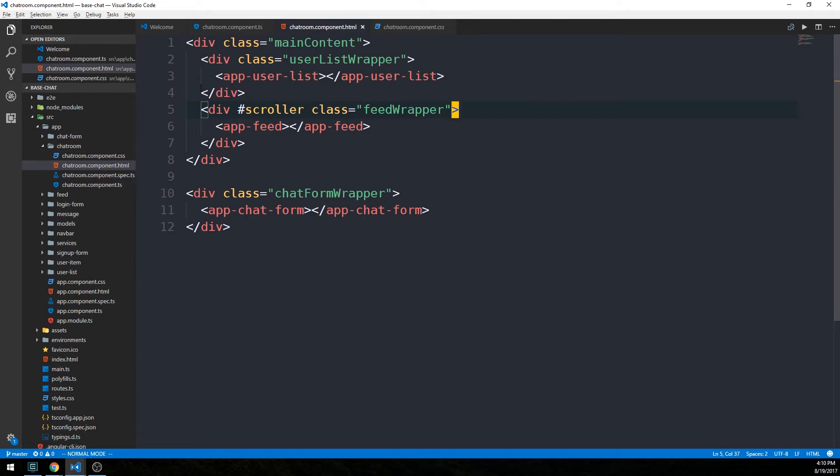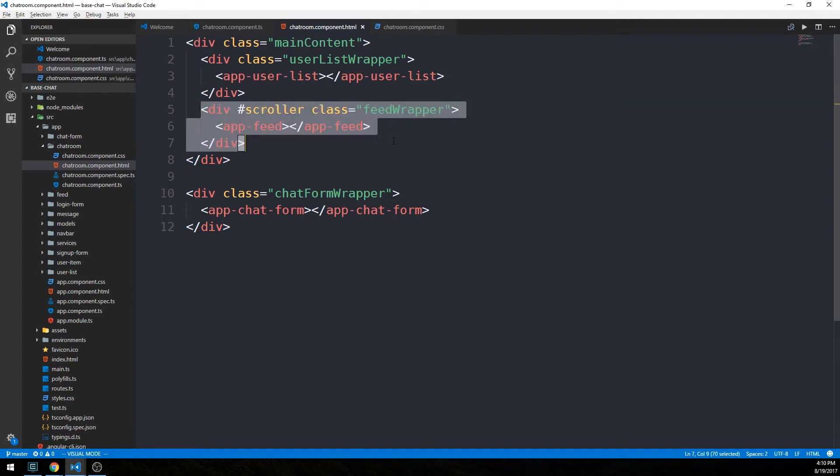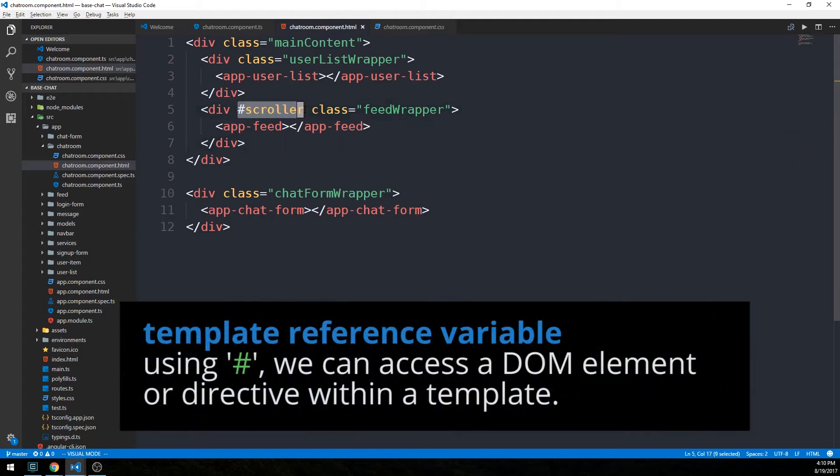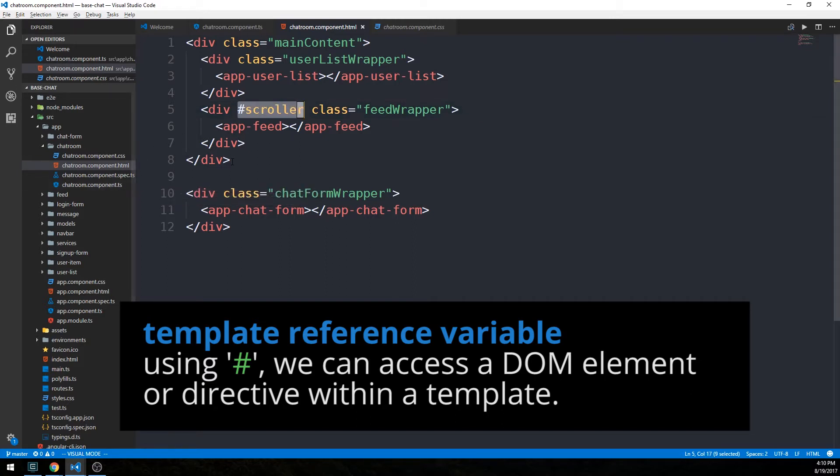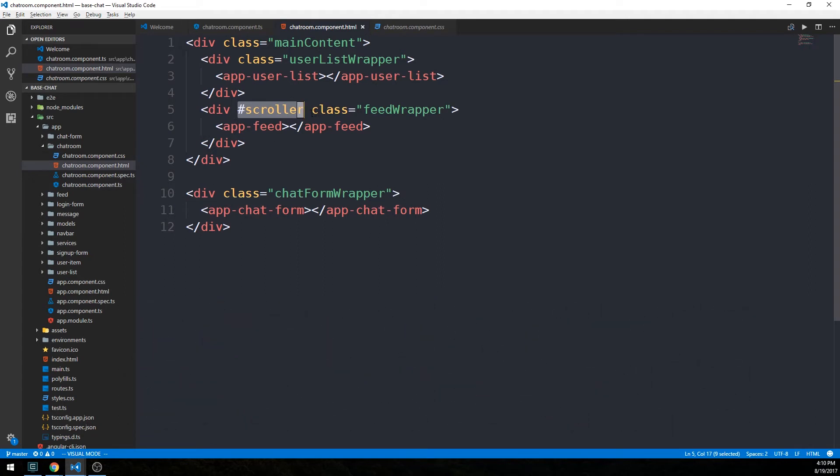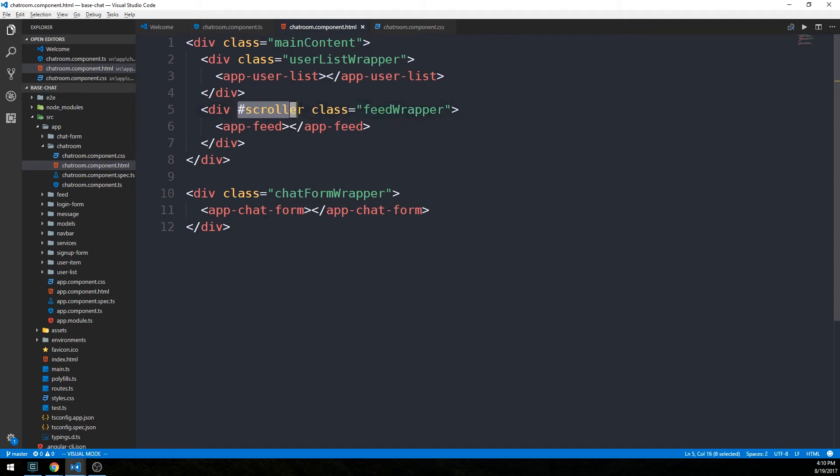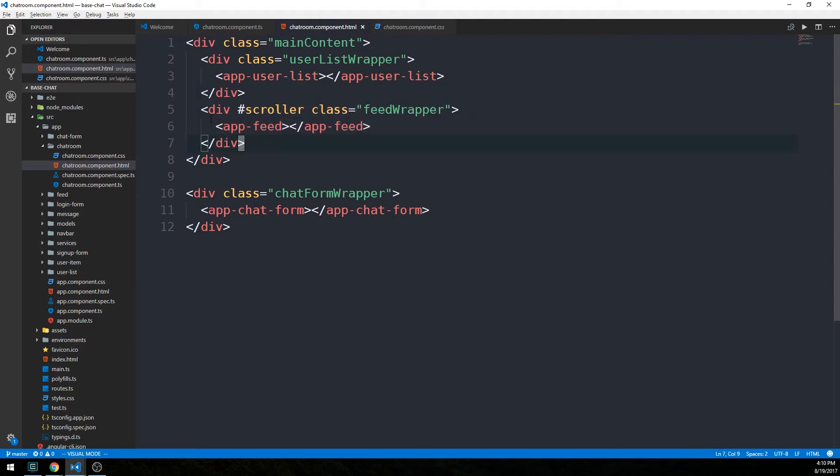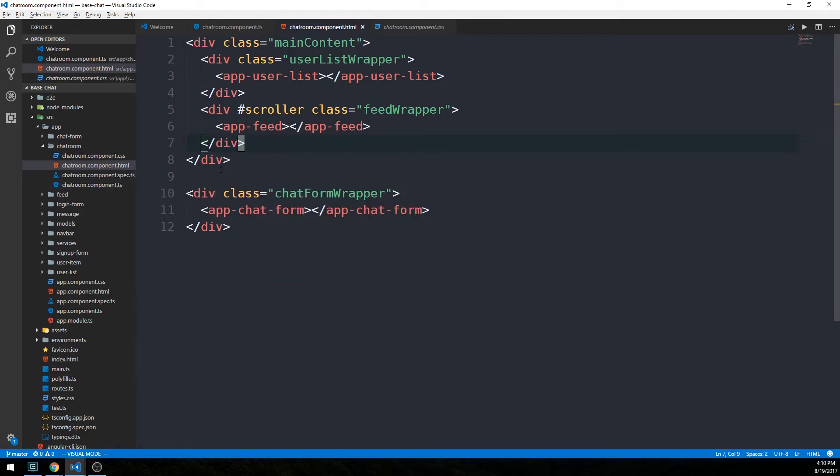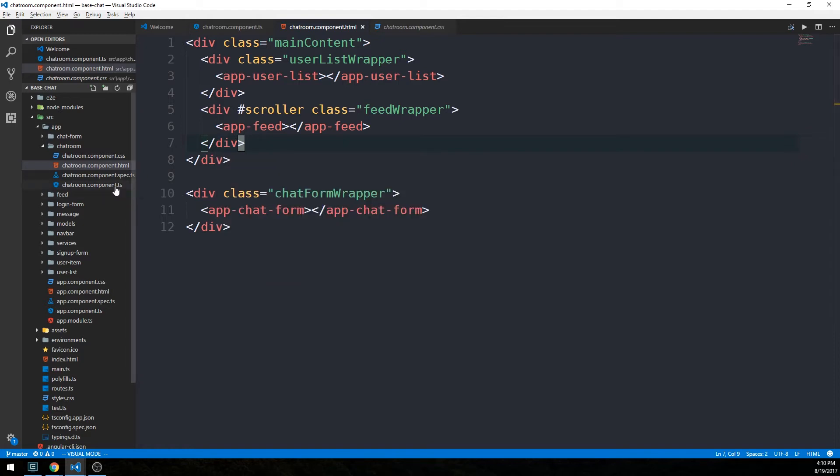Notice that when we wrote our template file previously, we included this hashtag scroller that is on our div that wraps the app feed component. This is a template reference variable here. It's going to allow us to actually use this variable in our component class to reference this DOM element that's in our template. Note that this doesn't have anything to do with the styling of this component, which we're taking care of using the CSS class feed wrapper. Let's head over into our component code now.